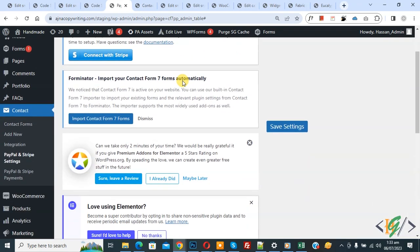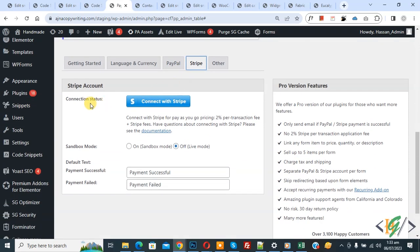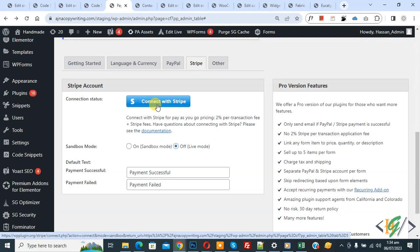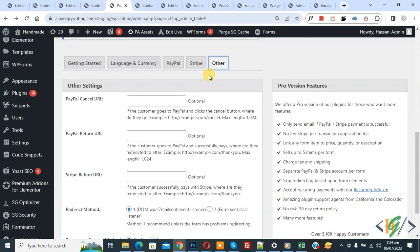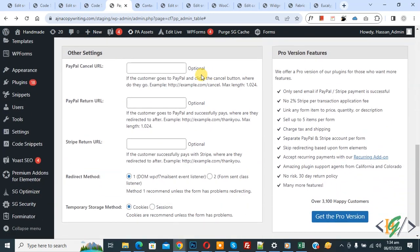Now go to Stripe and scroll down. You see the Connection Status — click on it to link your Stripe account with Contact Form 7. Now click on Other to view other settings.